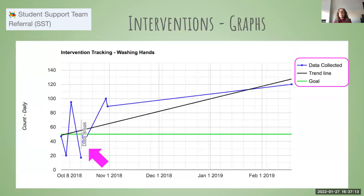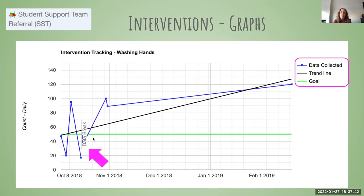Here's an example of the tracking system in the Student Support module. The blue represents the numeric values entered weekly. The green is the goal line that was set. The black is an automatic trend line drawn based on the goal and how the student is progressing. The pink arrow points to where a data break was entered — we had variable data, made a change in the intervention, and got good results. That's how it tracks in the SST module.